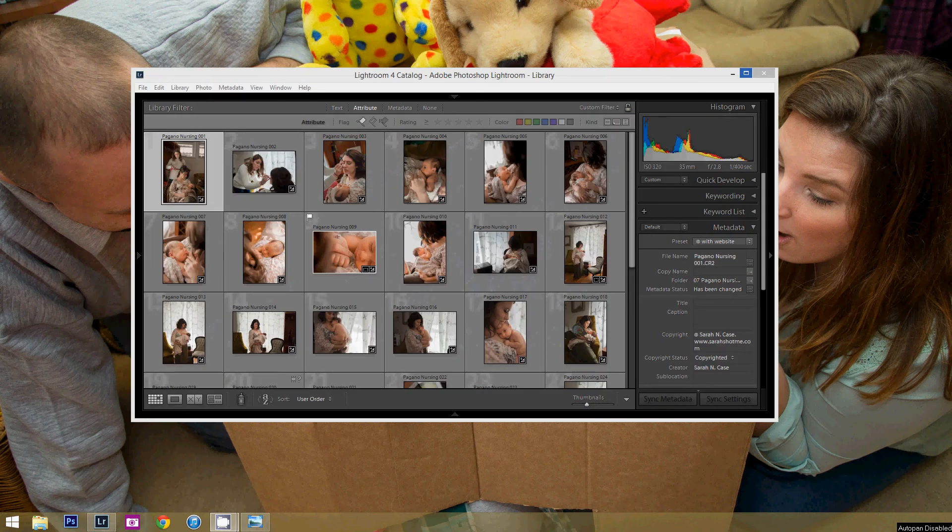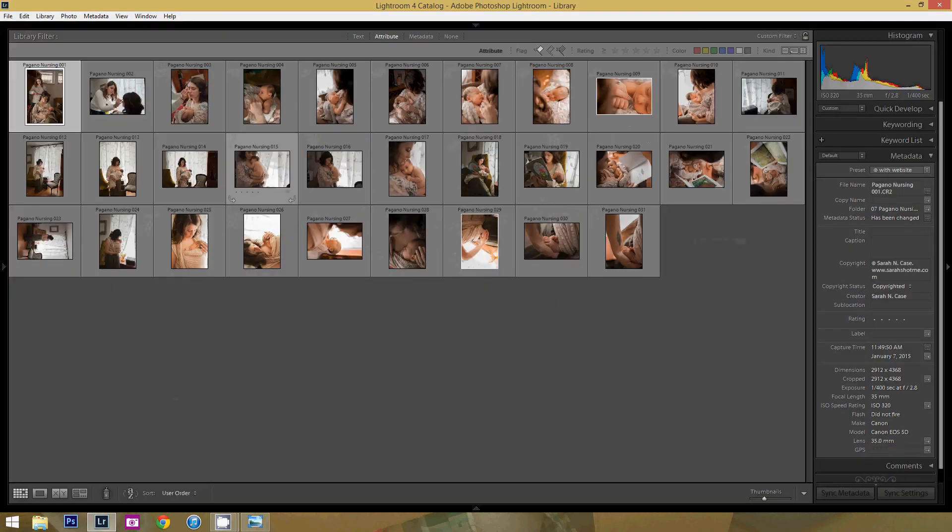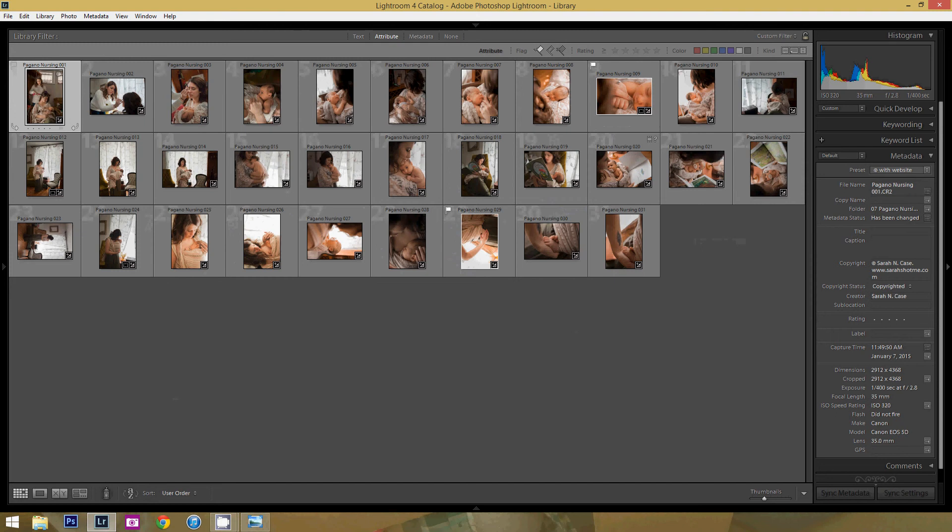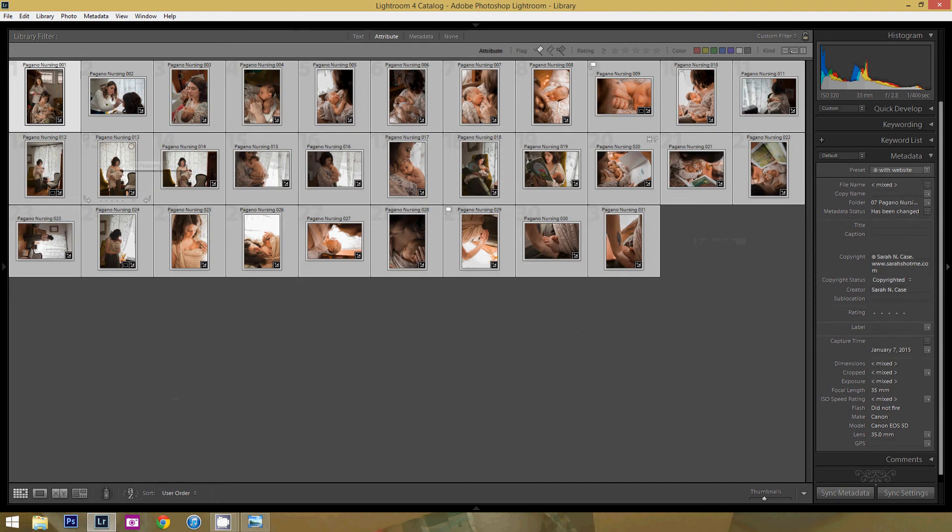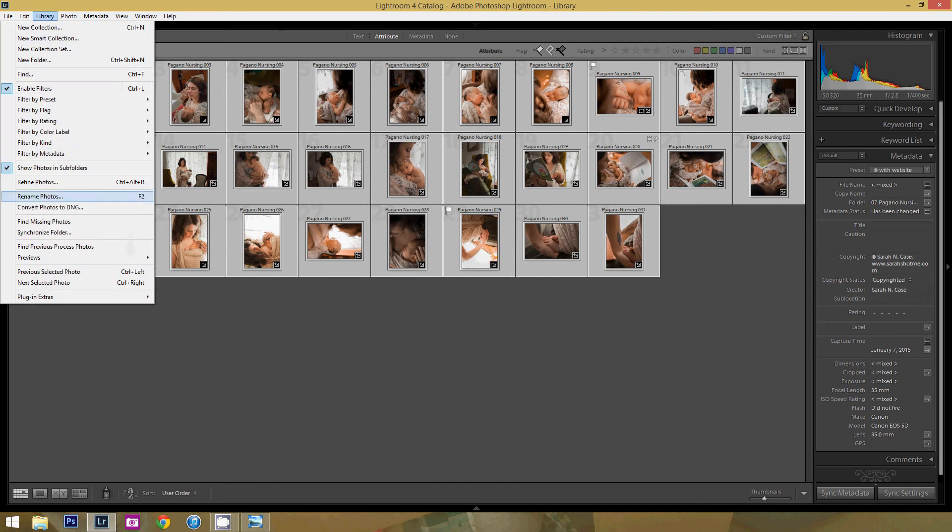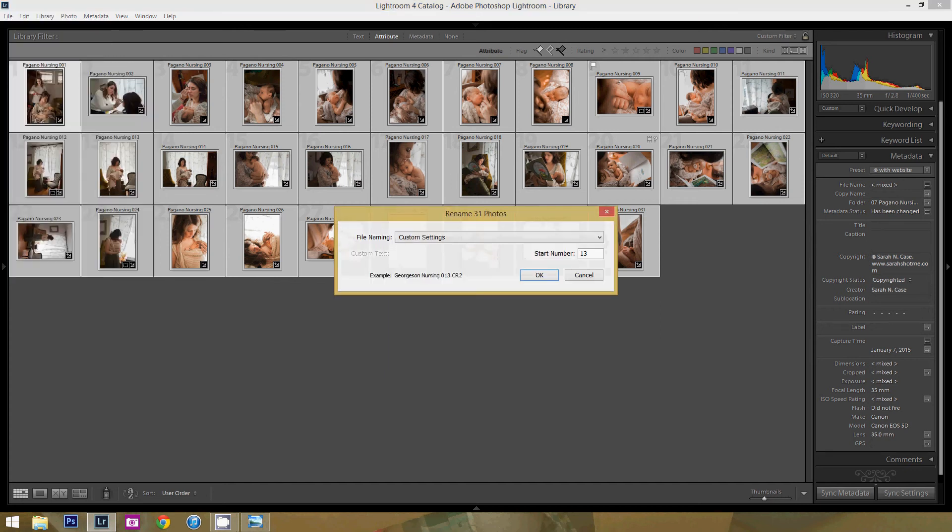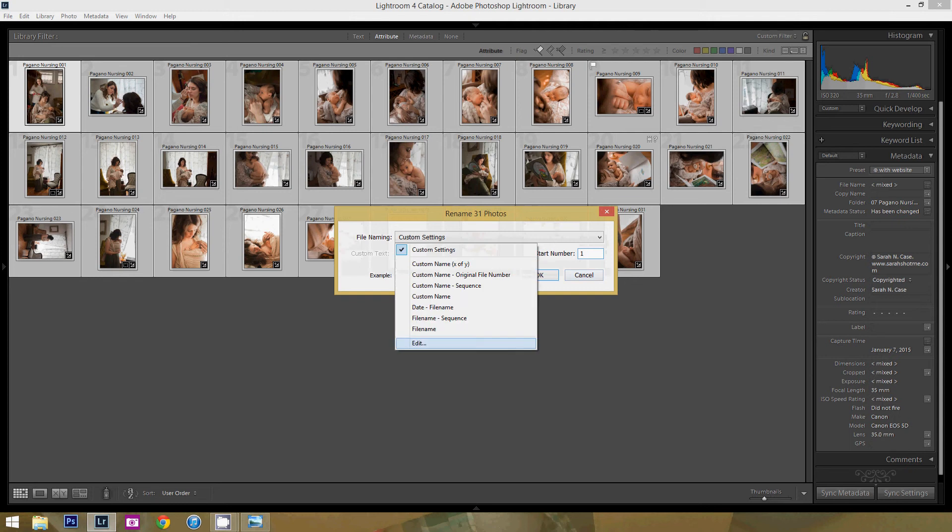Alright, so I have Lightroom opened up here and first I'm going to highlight all of the photographs that I would like to rename. I go up to Library, Rename Photos, start with the sequence number. I'd like one, please.